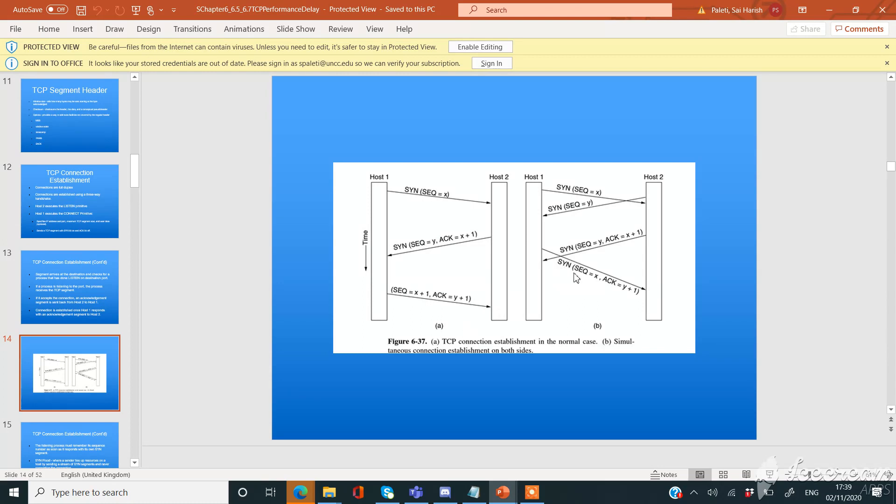This is the simultaneous connection establishment of TCP on both sides.